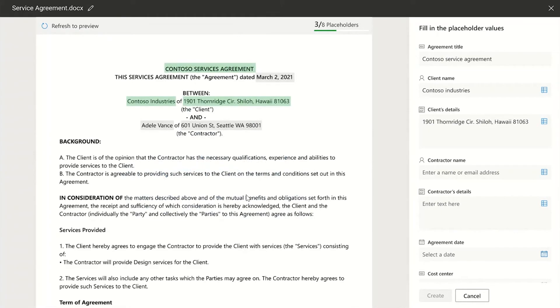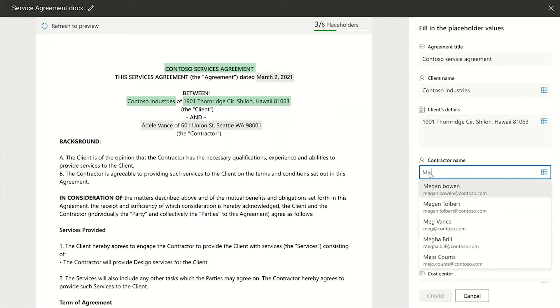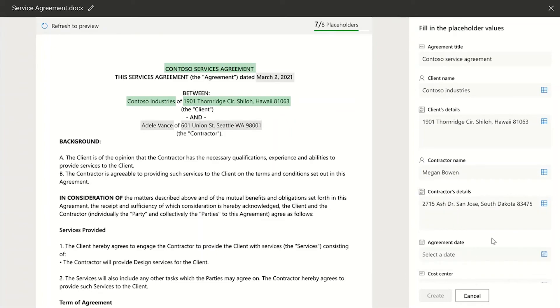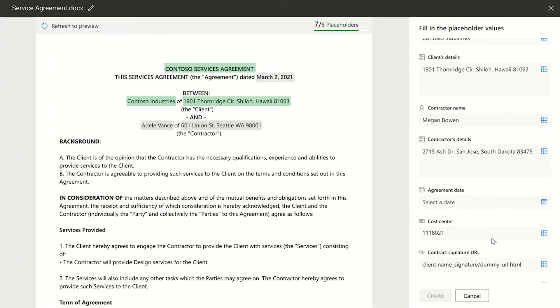Refresh to view the changes in real time. As you start typing here is where we are looking up the value from all the linked lists and suggesting you. Once you select we're also auto-filling all other records for you.